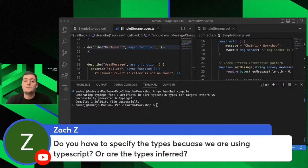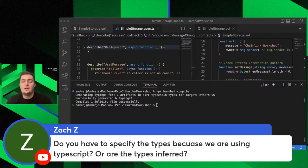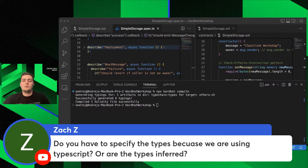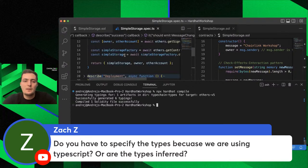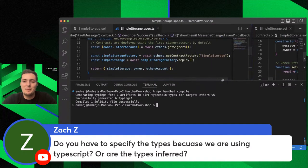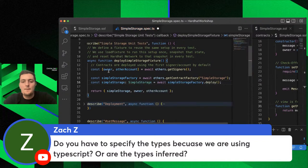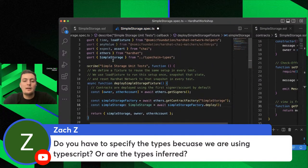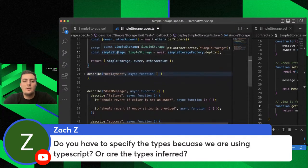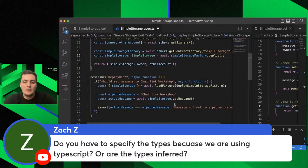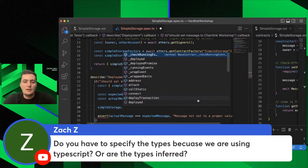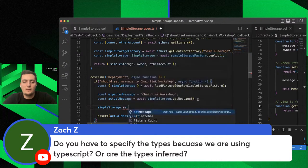Do you have to specify types because we're using TypeScript? Yes, you need to specify types for custom types. For constant values, TypeScript is usually smart enough to infer whether it's a number or string, but for custom types like our smart contracts we need to specify them. We can do this using TypeChain: inside the fixture I can type 'const simpleStorage: SimpleStorage = ...' — I grab that type from TypeChain. Then when you type 'simpleStorage.', you'll see autocomplete for 'getMessage', 'setMessage', etc.